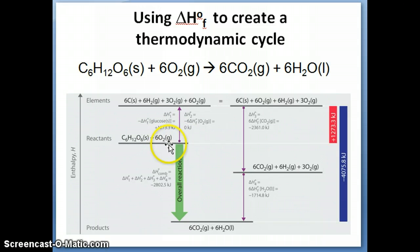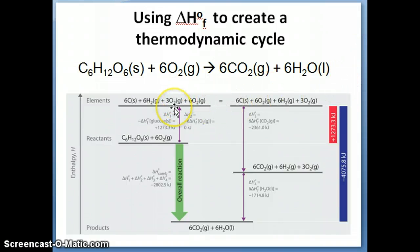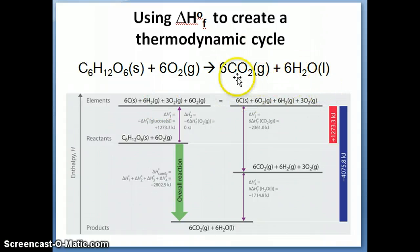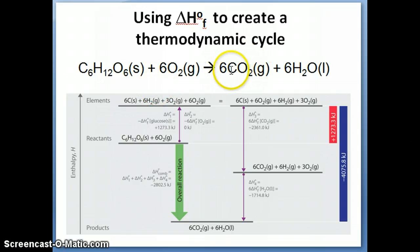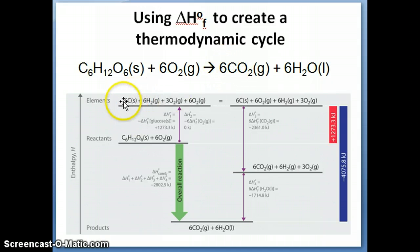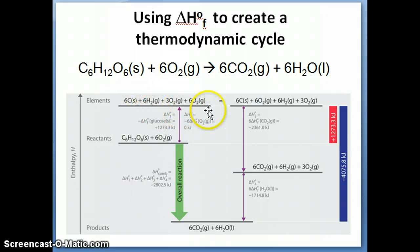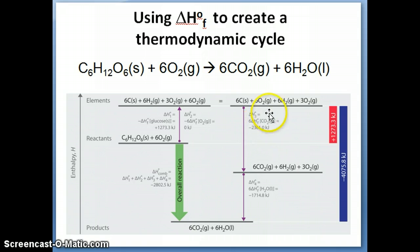Now we take all the reactants and break them into elements. Then we imagine the other hypothetical pathway: those elements recombine to form the products. There are two products: CO2 and H2O. The carbon and oxygen combine to form six molecules of CO2. The formation reaction for CO2 is one carbon plus one oxygen going to CO2, and if you want six of them, you need six carbon and six oxygen forming six CO2. That's six times the delta HF of CO2.